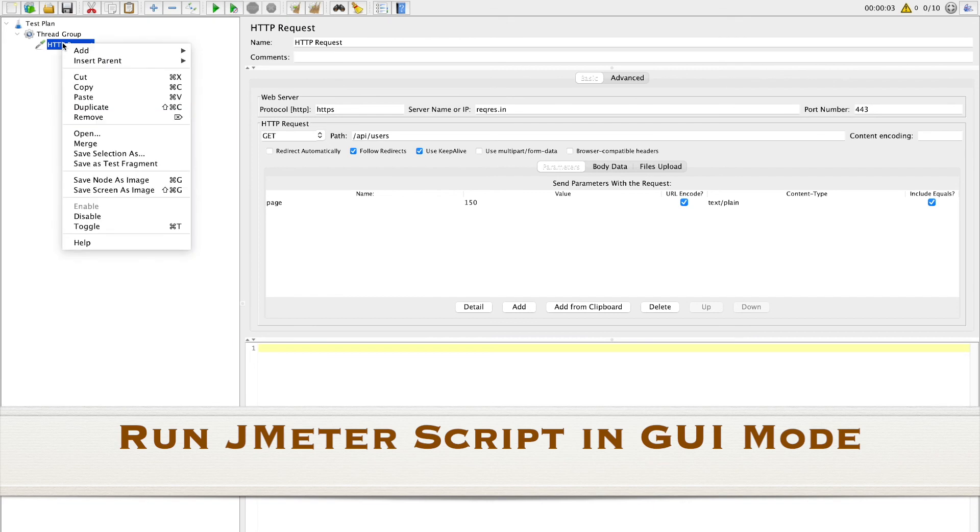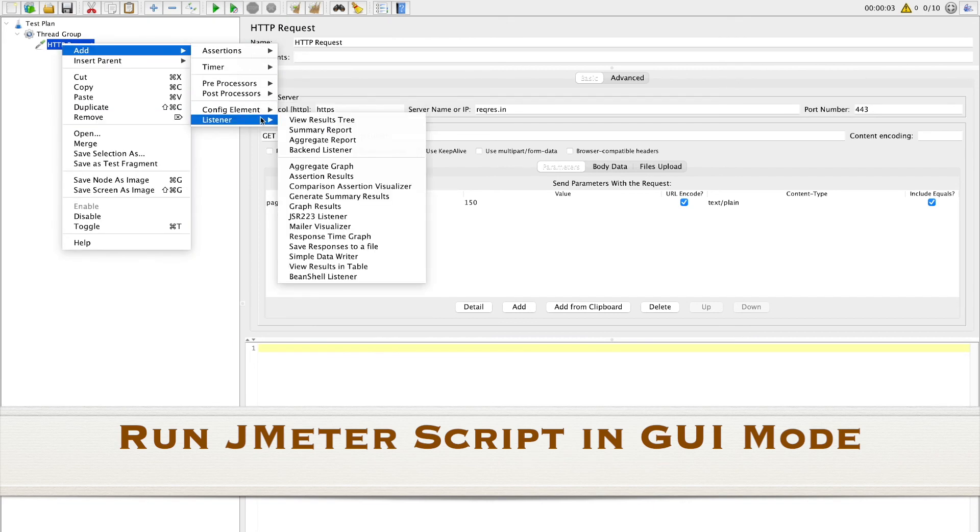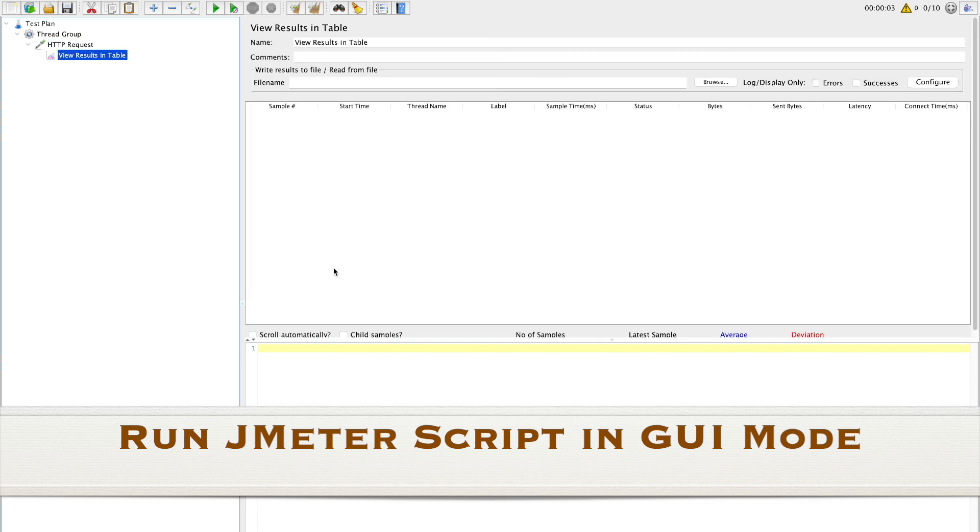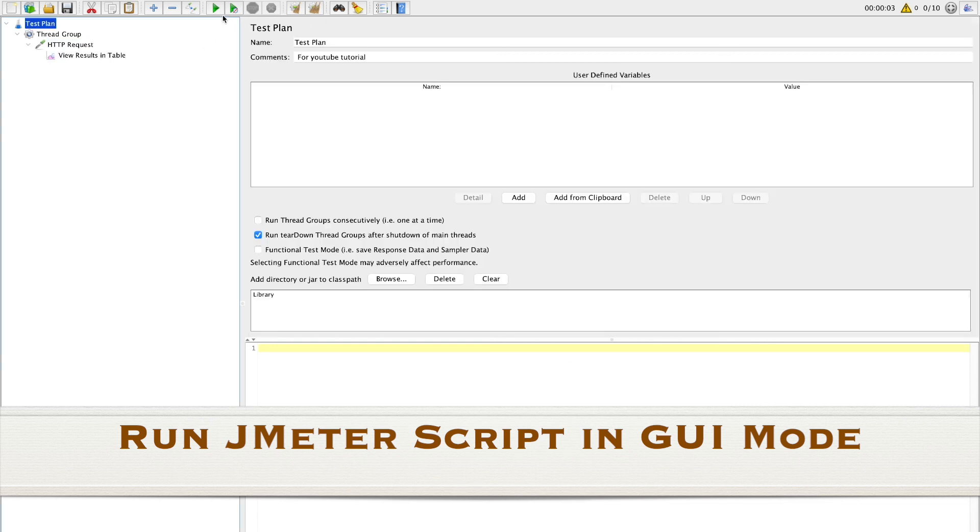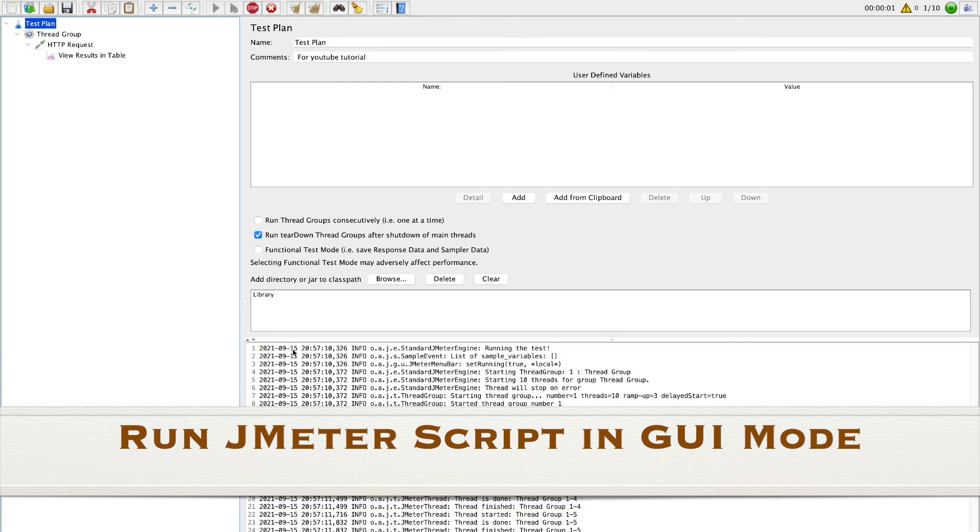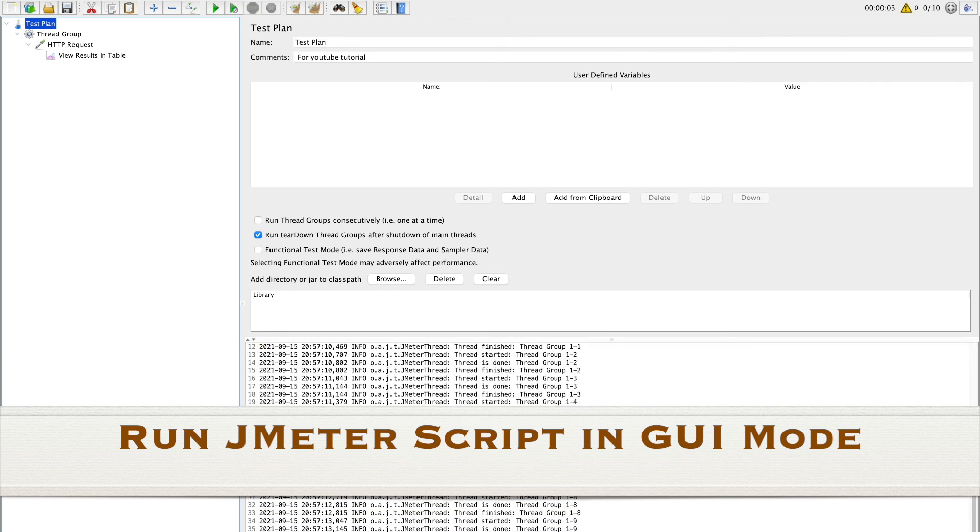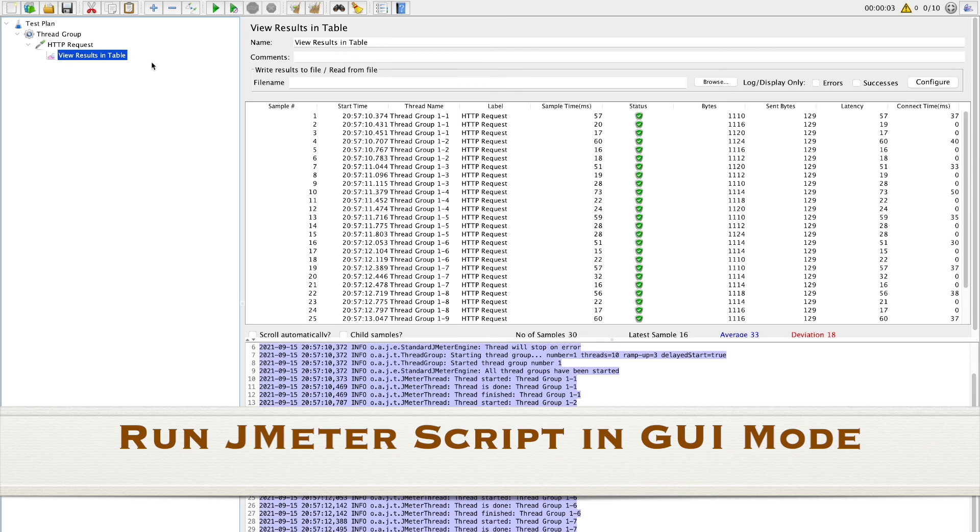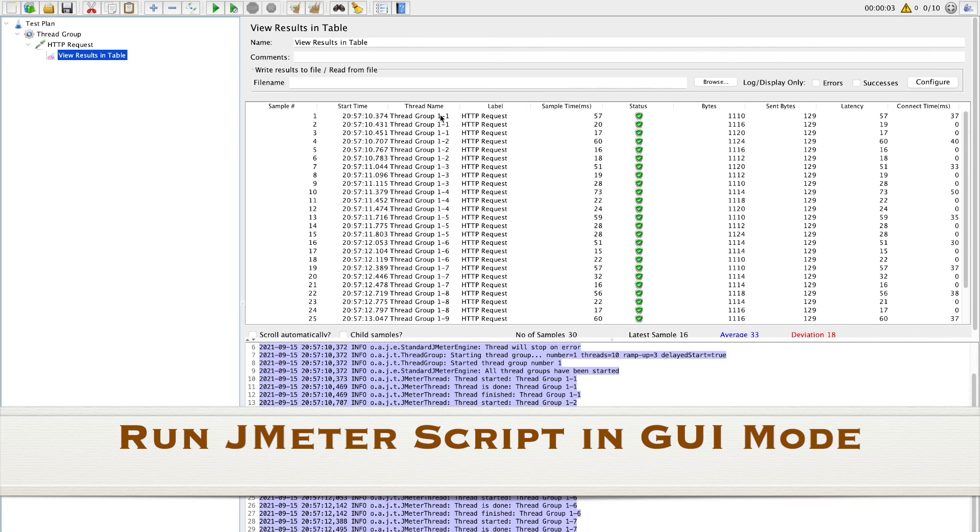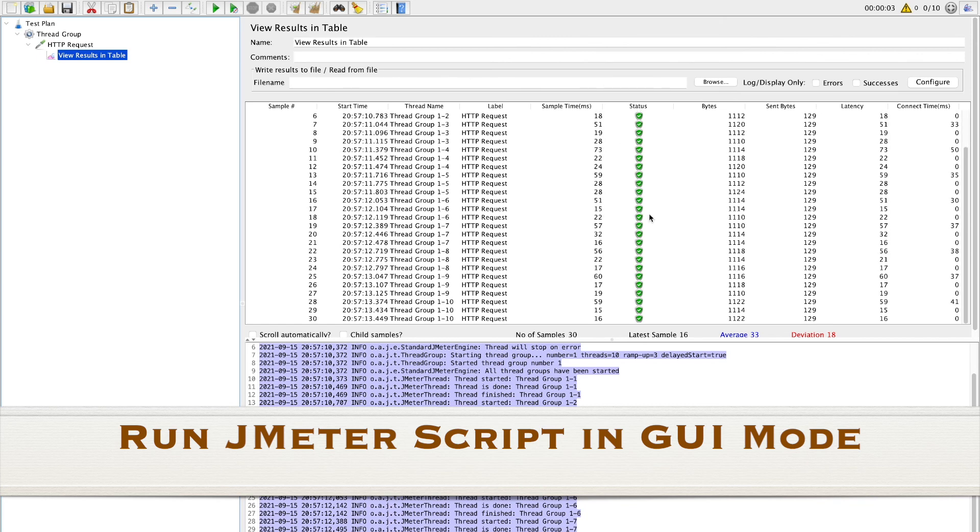We will run our load test in GUI mode. First we will add a listener so that we can view our result. We will add a result in table type of listener. Now click the run button, the green button on top of your screen, and from log you can see that our test is getting executed. If you click on a listener view result in table listener, you can see result of our test in a tabular format. If you remember we had 10 threads and 3 loops, so total 30 number of samples. You can see more details about start time and thread name and label and more details about every call to API which will help you to figure out performance of your API.